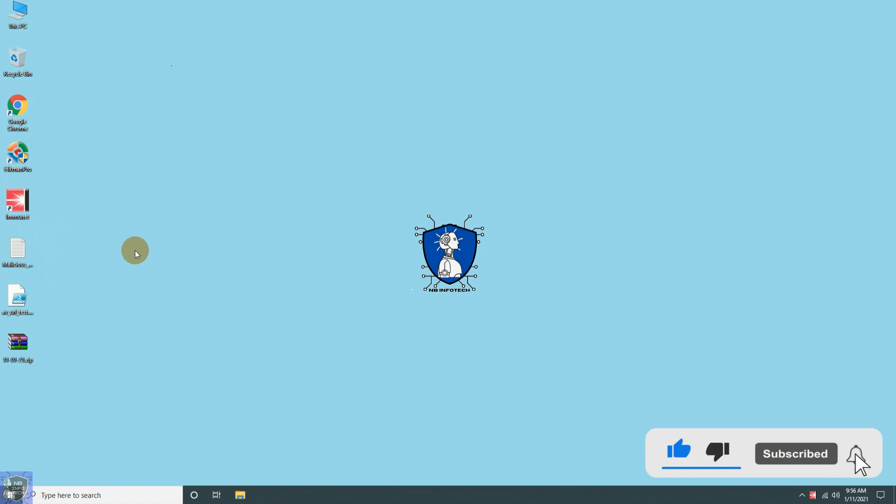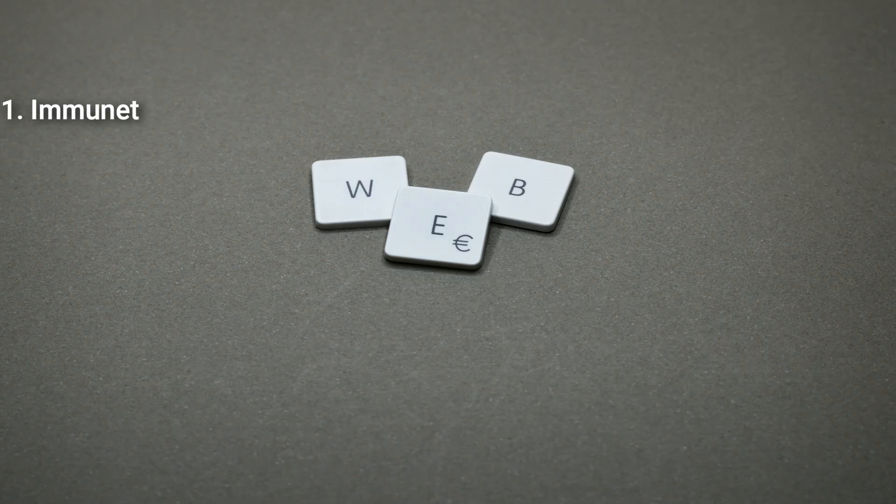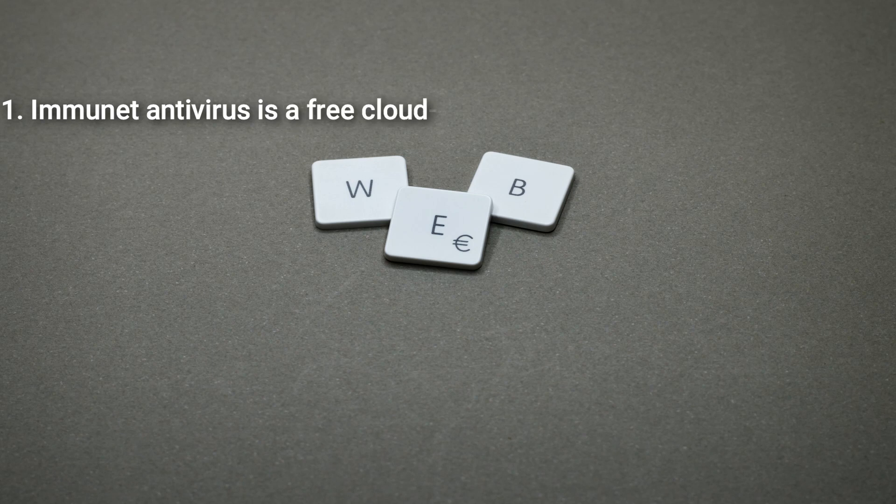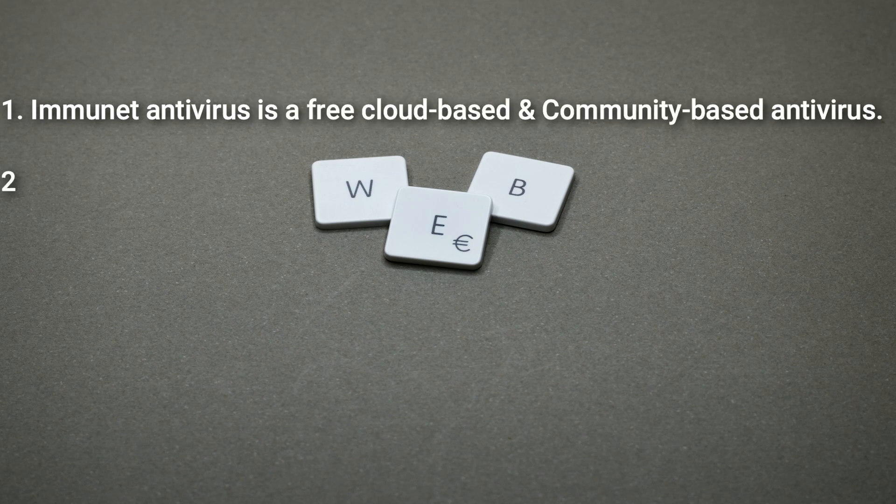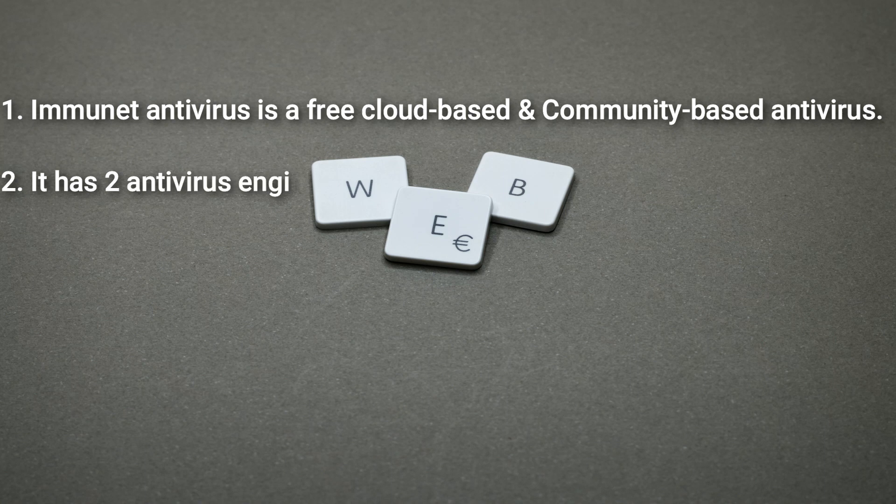Immunet Antivirus is a free cloud-based and community-based security application. It has two antivirus engines ClamAV and its own engine.